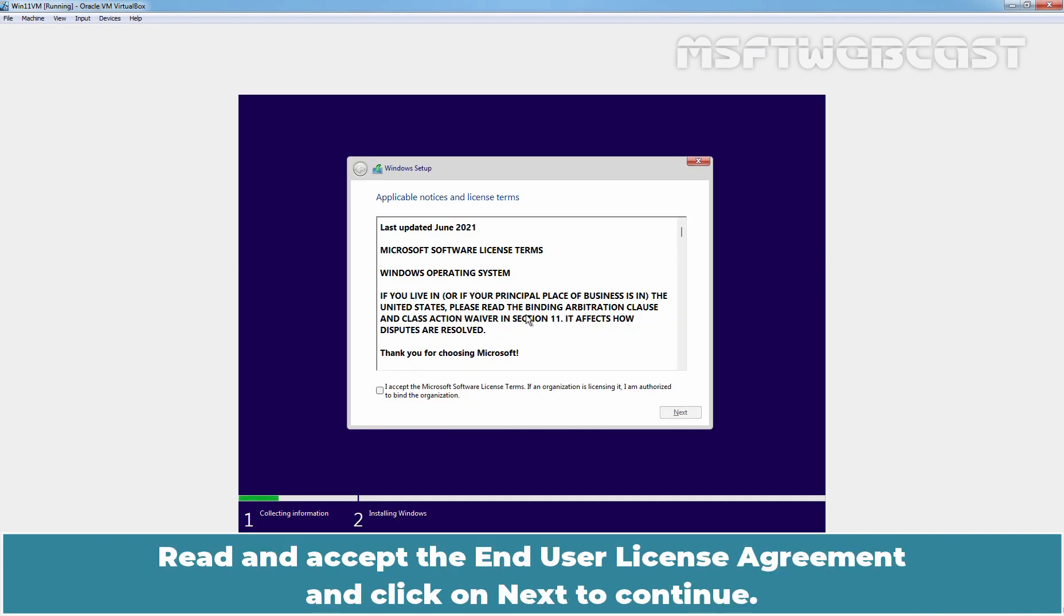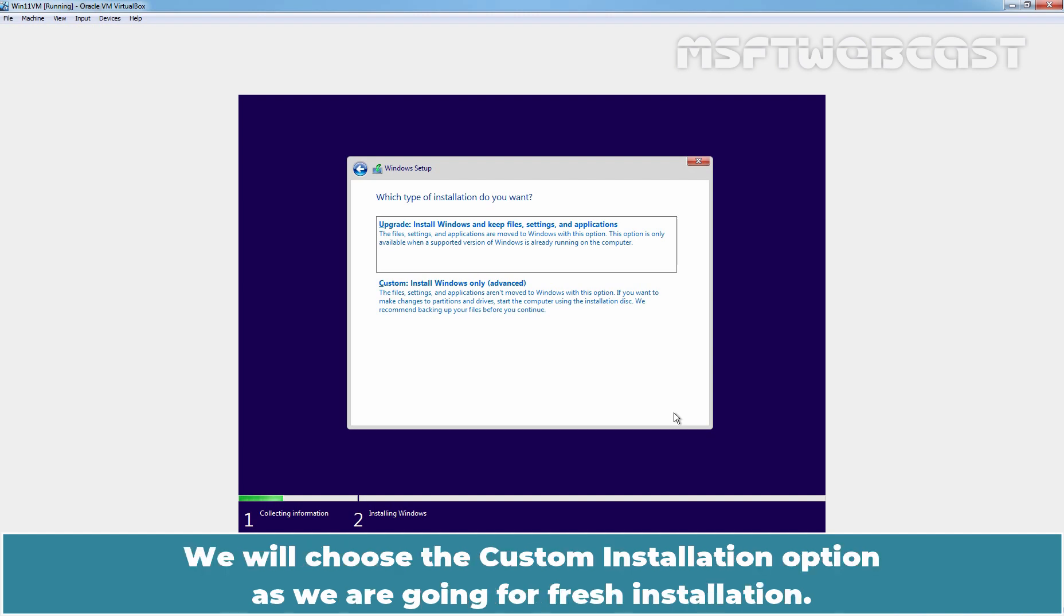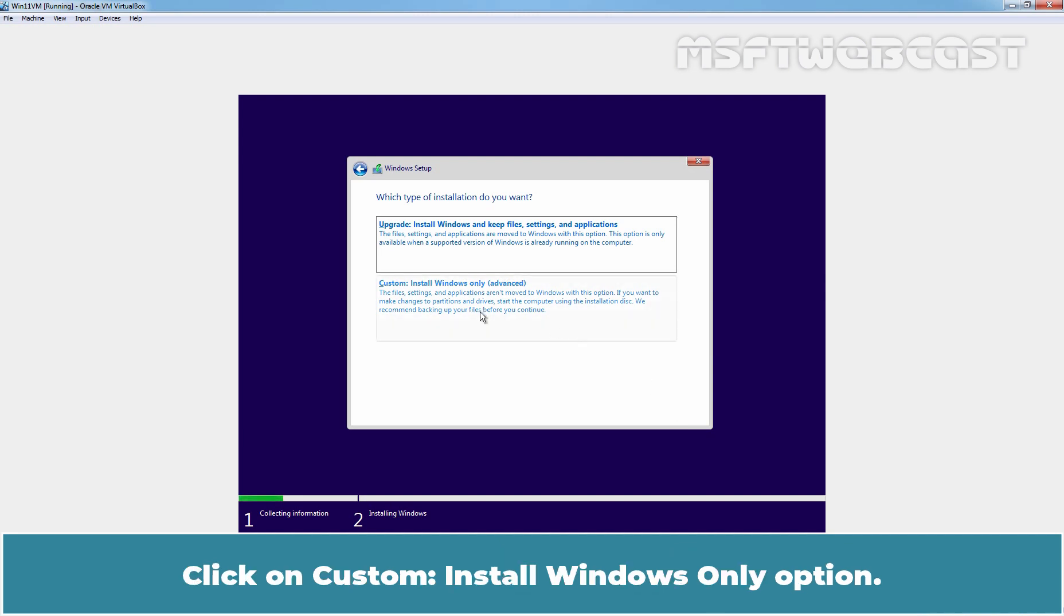Read and accept the End User License Agreement and click on Next to continue. This window asks us to choose between Custom Installation or Upgrade. We will choose the Custom Installation option as we are going for fresh installation. Click on Custom Install Windows Only option.